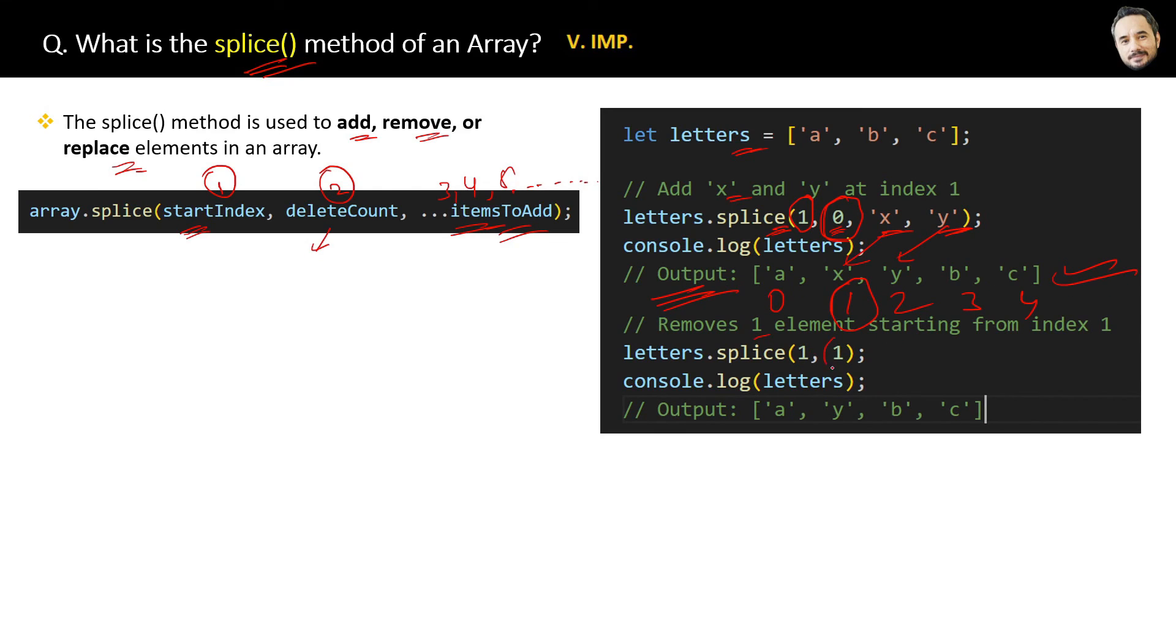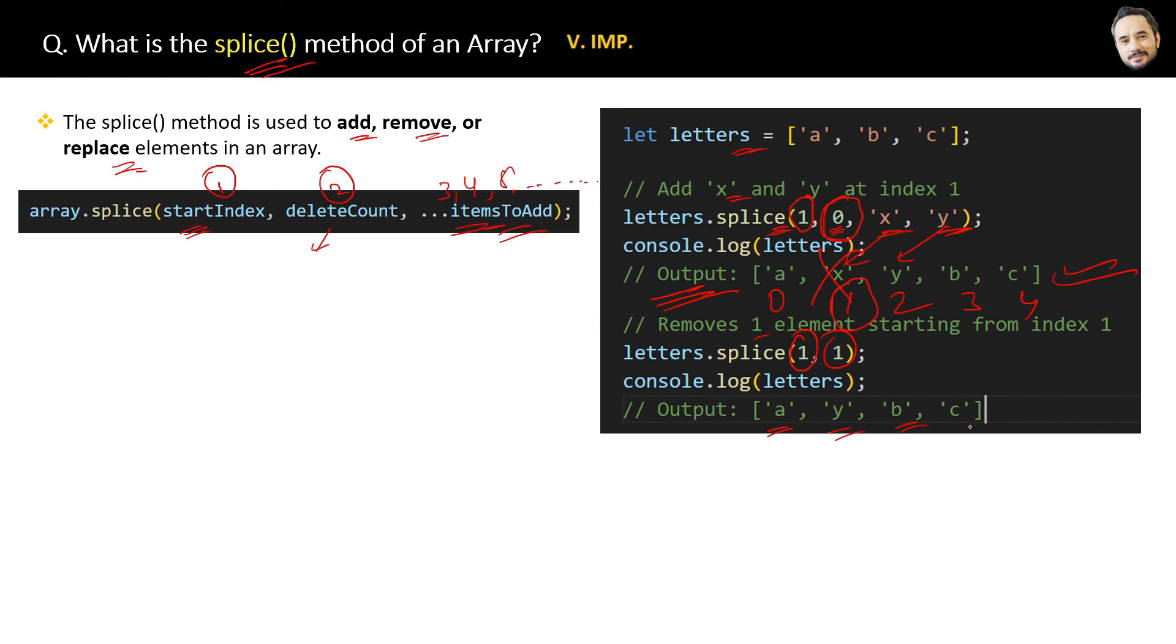So this x at index one will be removed from the last output, and this will be the final new array output. Here, if this delete count is 2, then x and y, two elements, will be removed. That's how the remove by the splice will work.